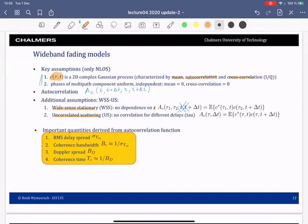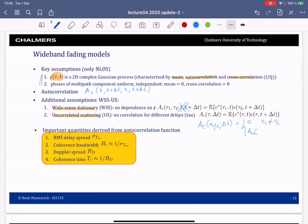So AC(τ₁, τ₂, Δt) equals zero when τ₁ ≠ τ₂, and equals AC(τ, Δt) when τ₁ = τ₂ = τ. At the end of the day we end up with this two-dimensional object.